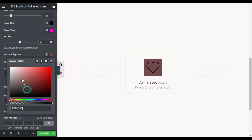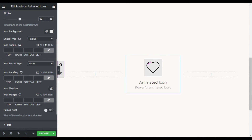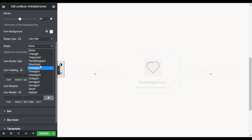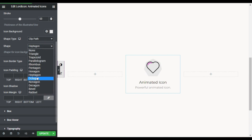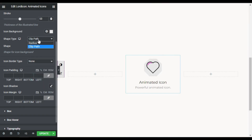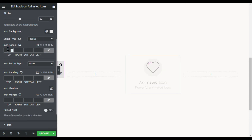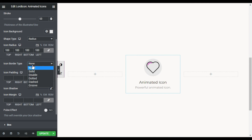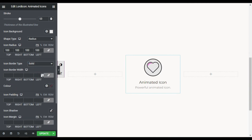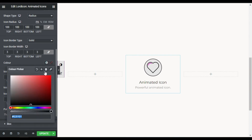In the icon background I will add a background color. Then go to Shape Type — here you can add a radius or clip path. With clip path there are pre-built shapes like rhombus, heptagon, octagon, and others. I will select radius and set the icon radius to 100 for a rounded background. For icon border type I will make it solid, set the width to 3 pixels, and make the color red.